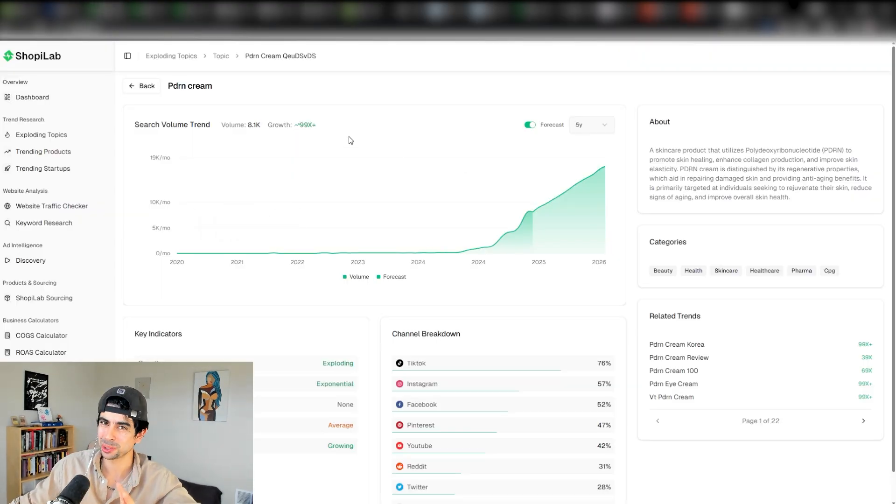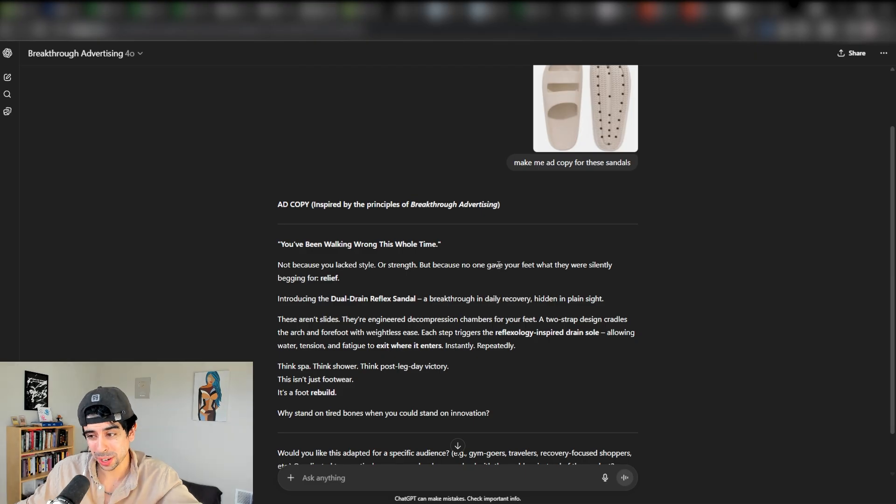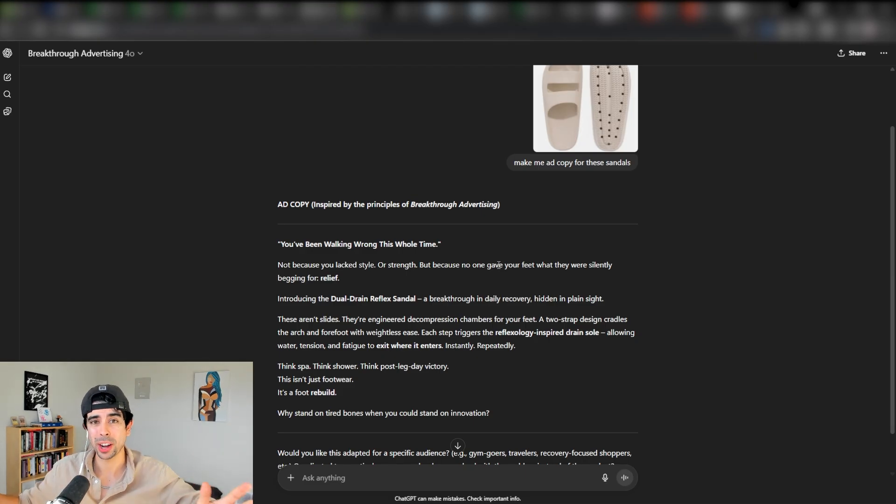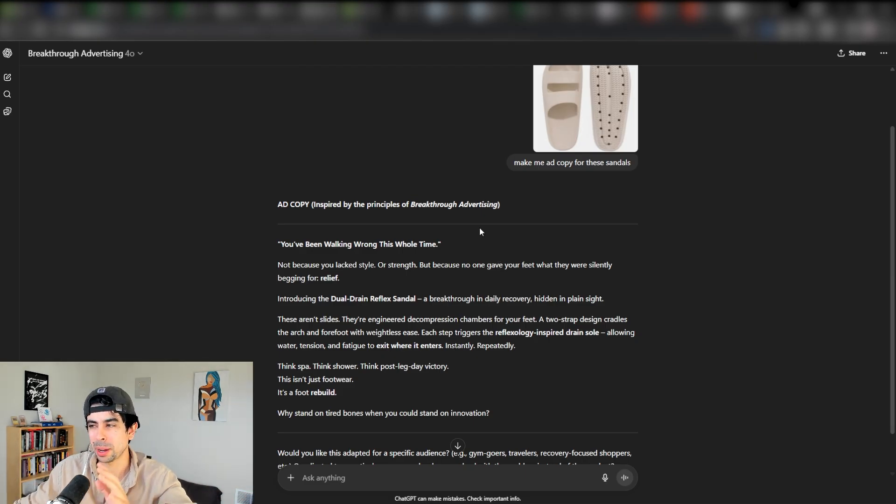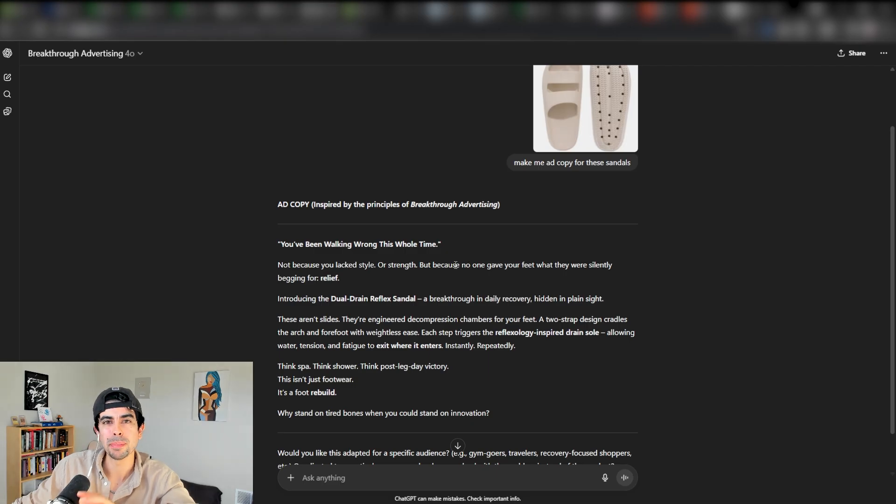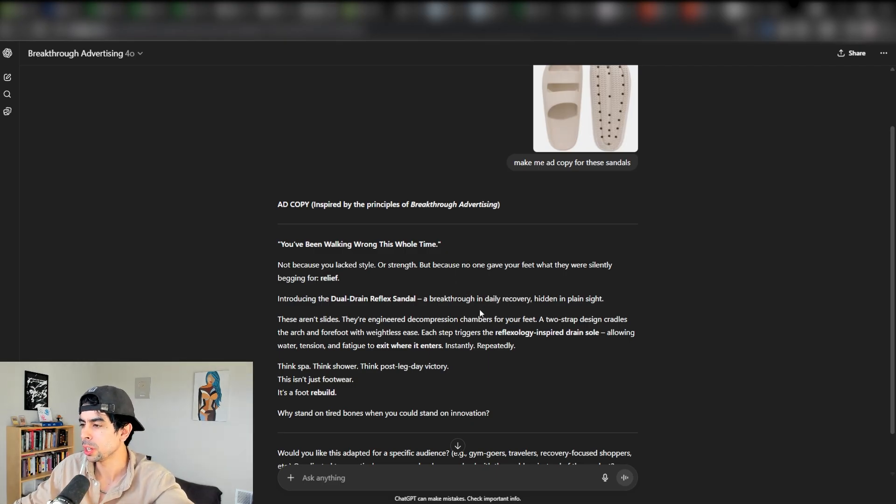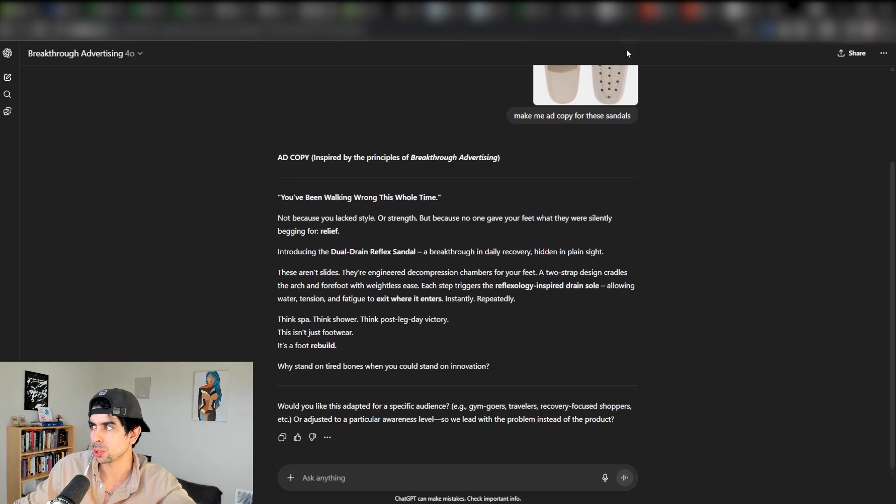You got a variety of tools here in ShopeeLab. I'm truly not trying to sell it to you here. I'm just explaining what is inside. I'm genuinely trying to make this video as valuable as possible so that you can actually go ahead and start your store.